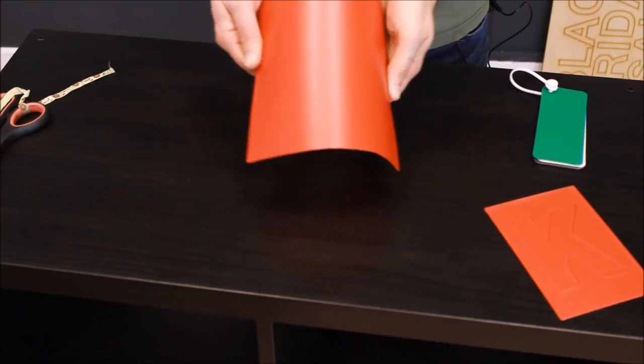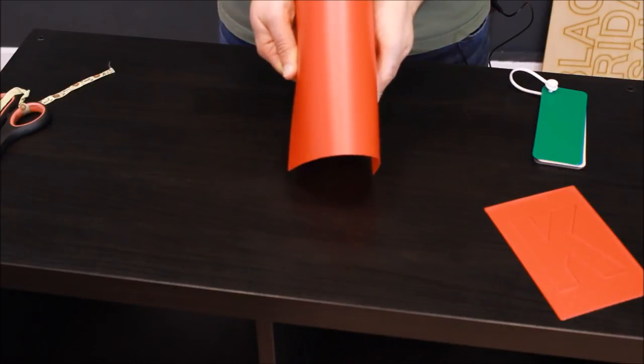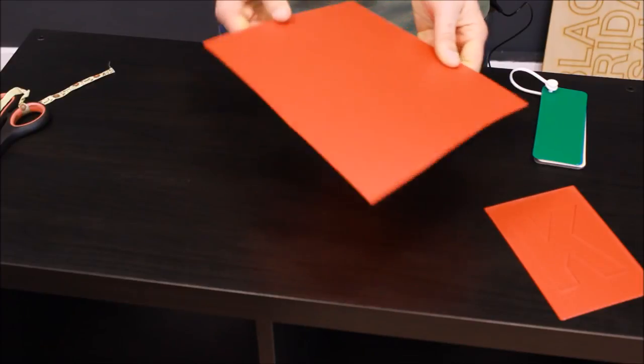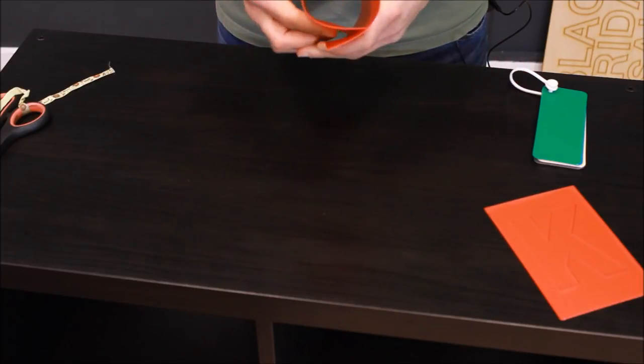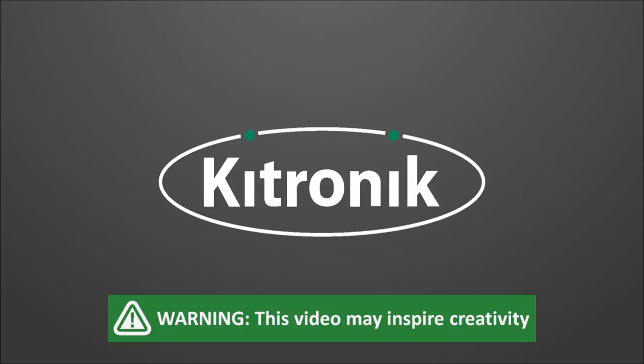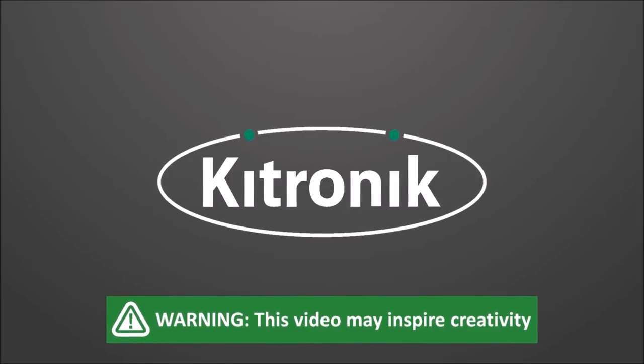You can find more information on this product range at kittronic.co.uk. For more regular updates, why not like us on Facebook or follow us on Twitter at Kittronic.